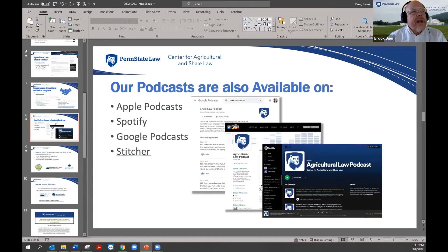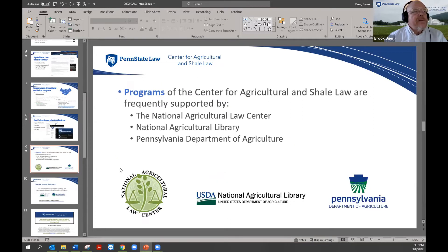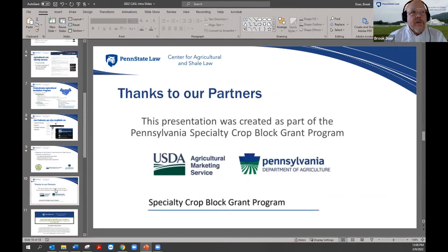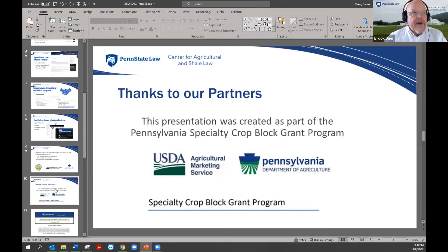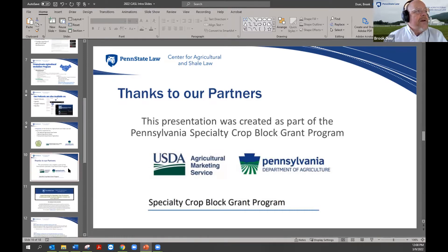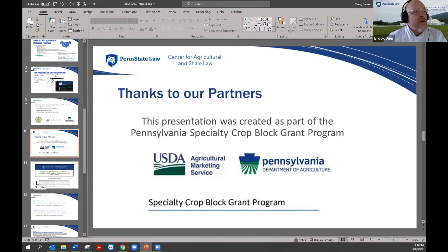We have podcasts available at all the normal places. Many of our programs are funded by the USDA National Ag Library, the National Agricultural Law Center, and the Pennsylvania Department of Agriculture. This particular program is funded by Pennsylvania's Specialty Crop Block Grant Program, which is ultimately USDA funding from USDA Agricultural Marketing Service distributed by the Pennsylvania Department of Agriculture. We're very grateful for that.